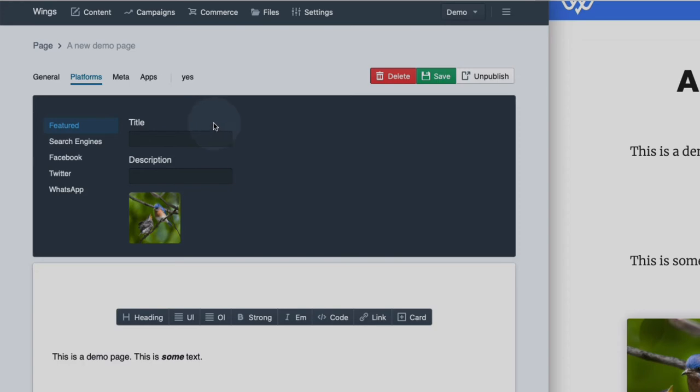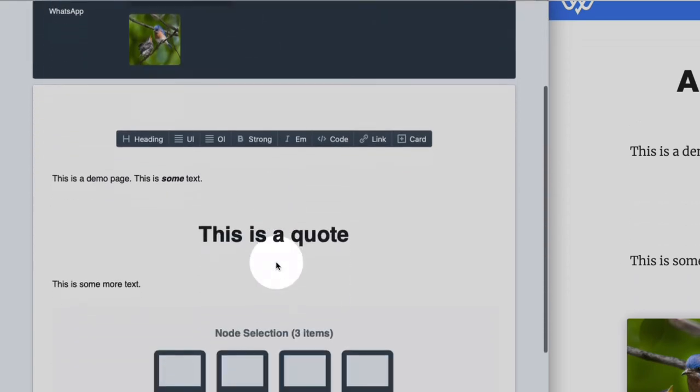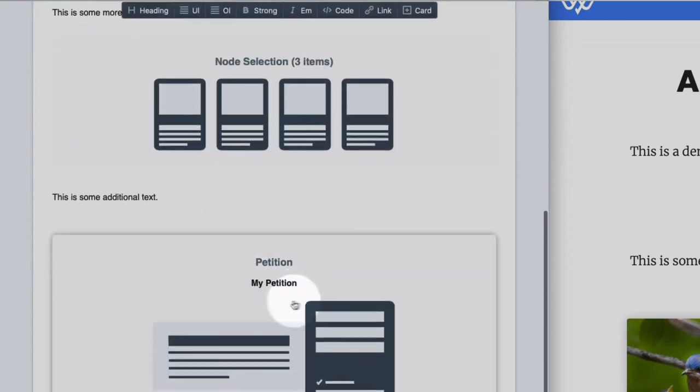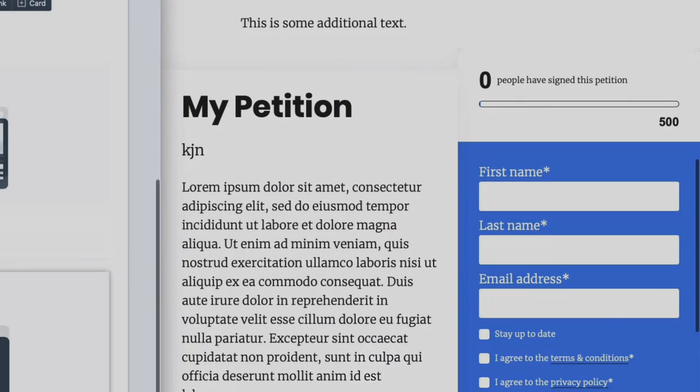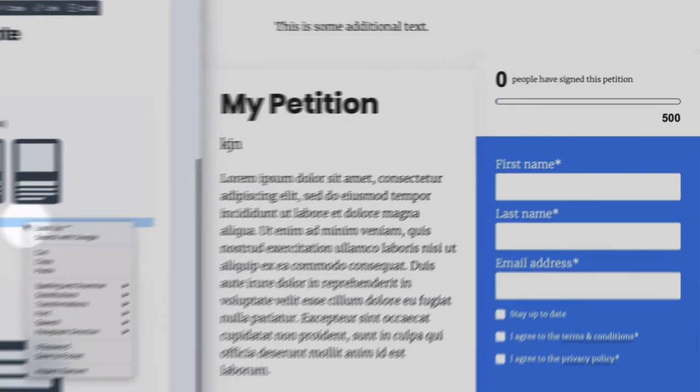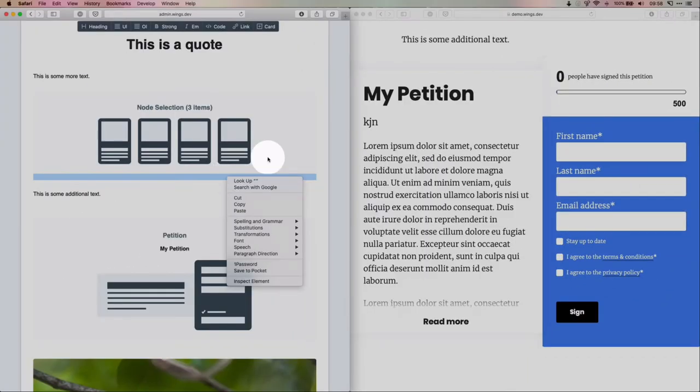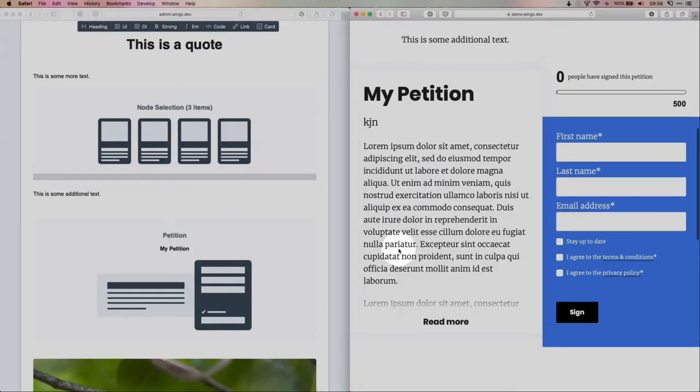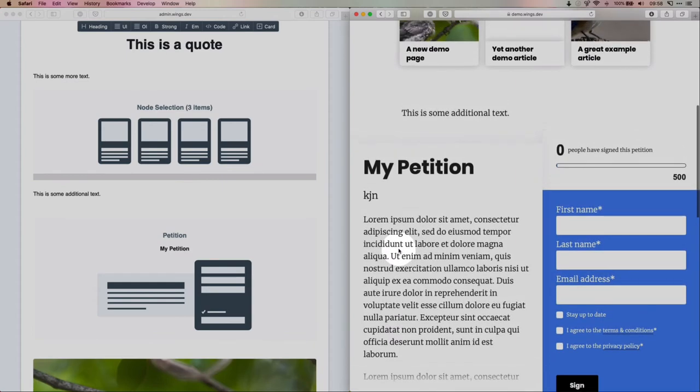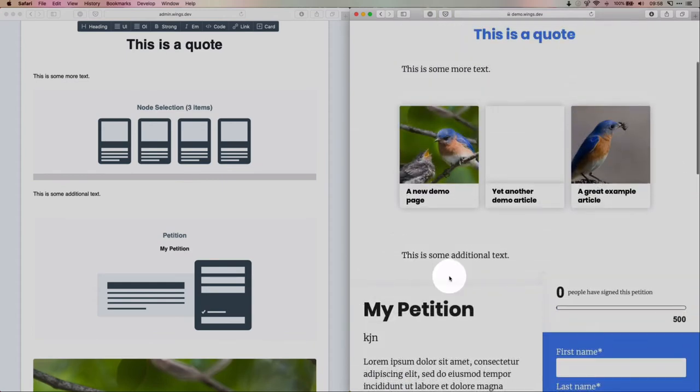Now let me go ahead and show you how to create a petition campaign or a different kind of campaign. So every campaign has its own page, but you can also insert it into a different kind of page like we did here.